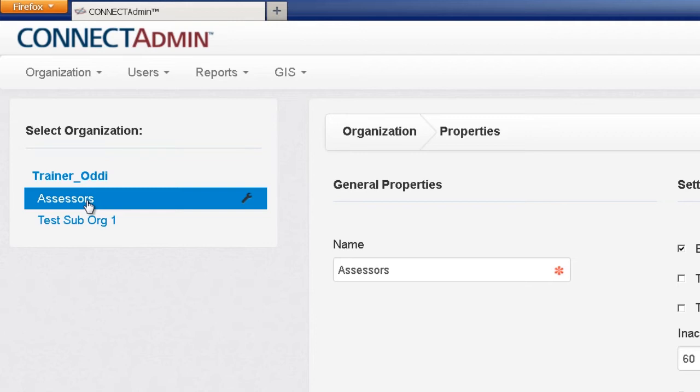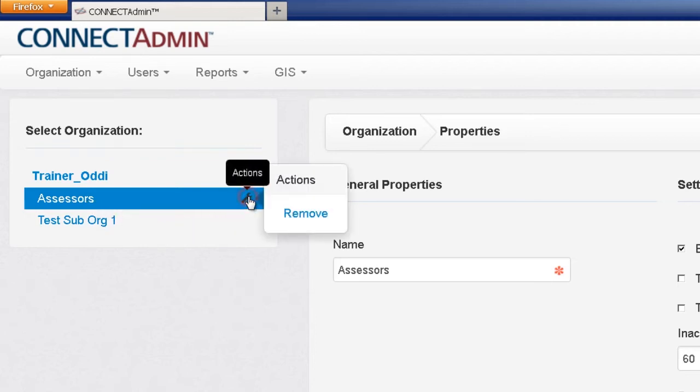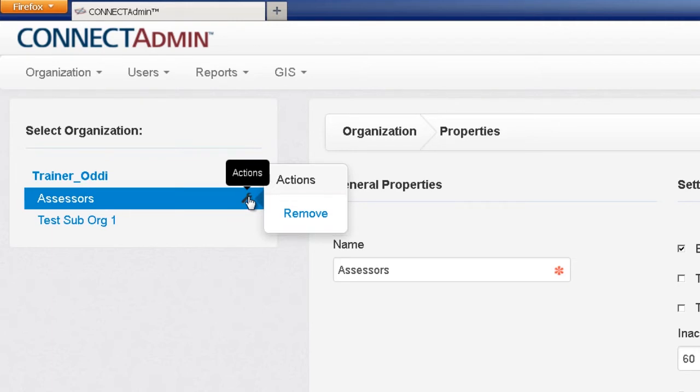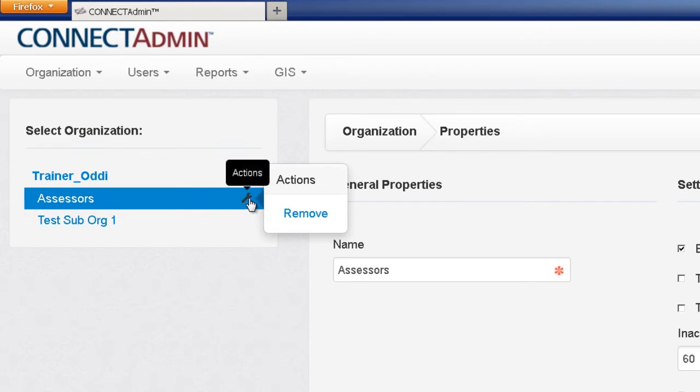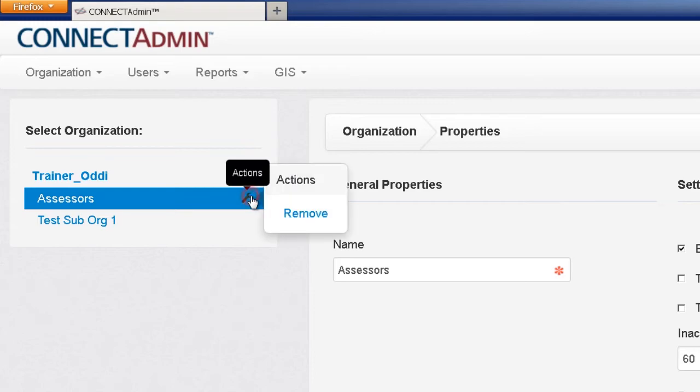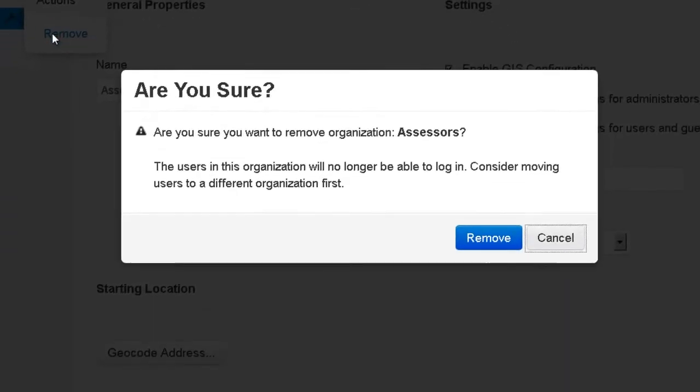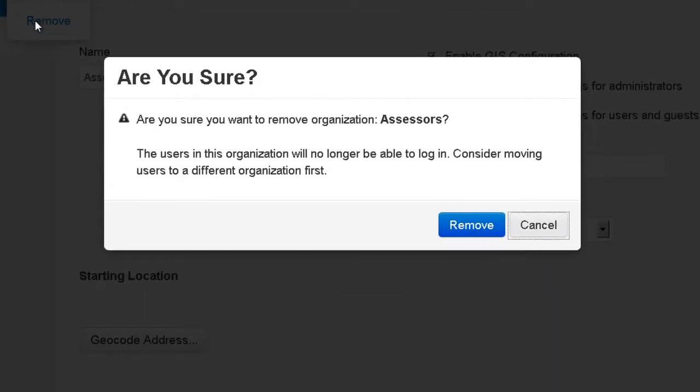To remove an organization, click on the wrench icon for the selected organization and then click Remove. If clicked unintentionally, you will have to click the wrench again to make the box disappear. If removing a sub-organization, be sure to move or delete any users from that organization prior to removing it.